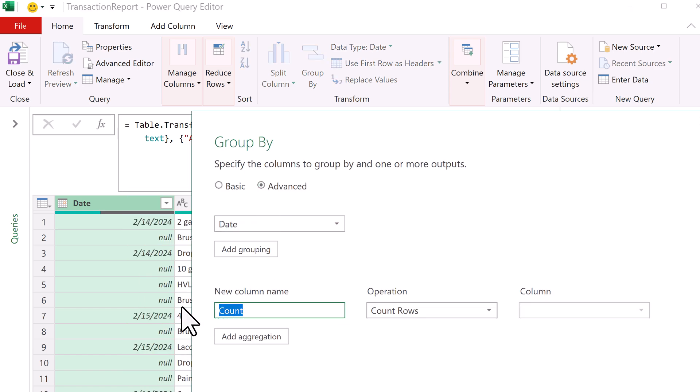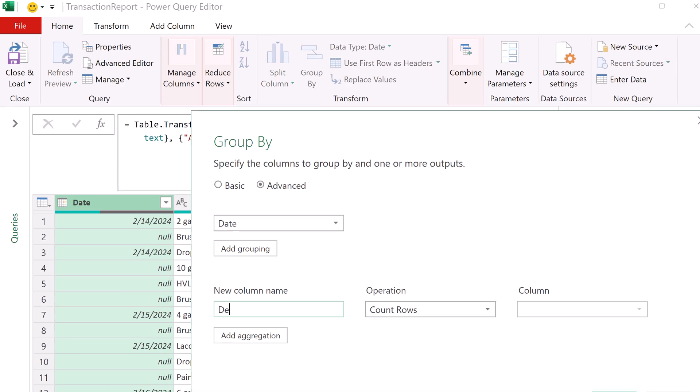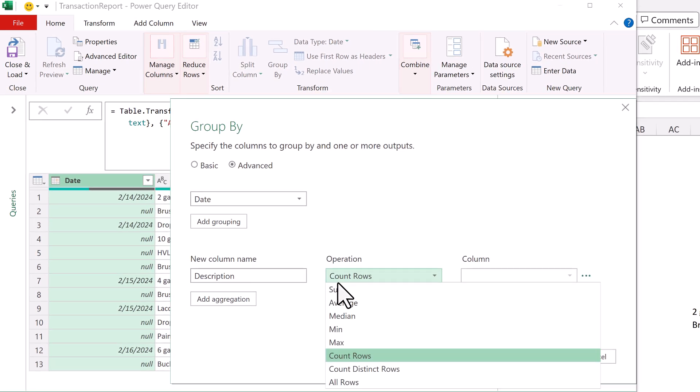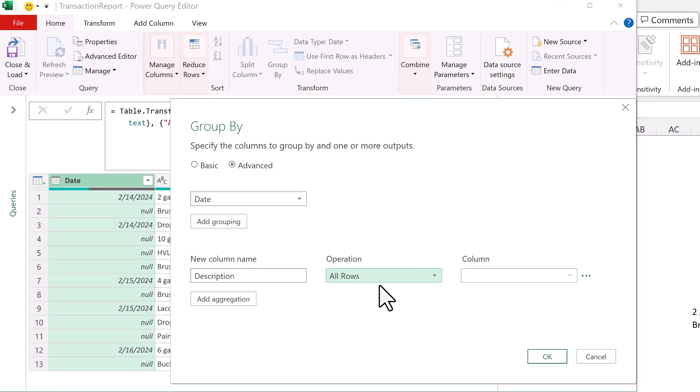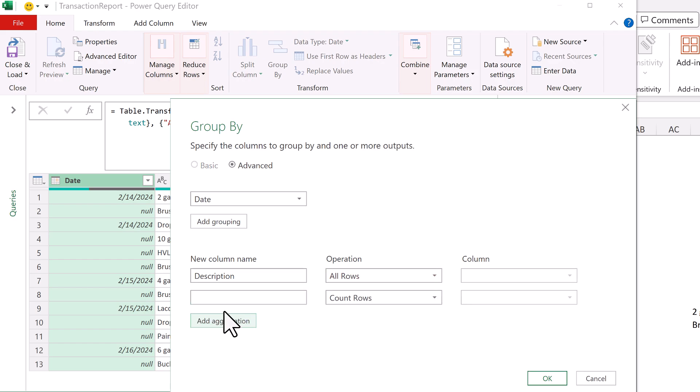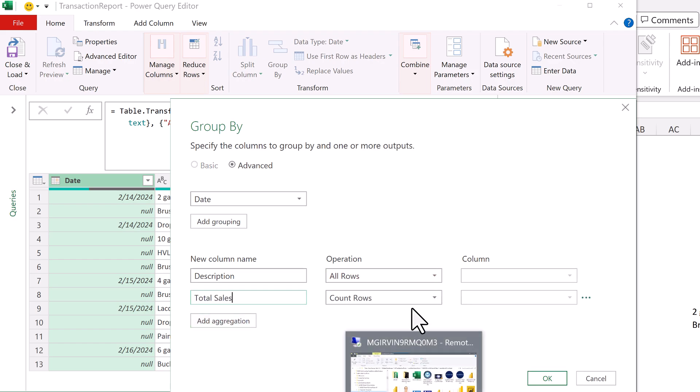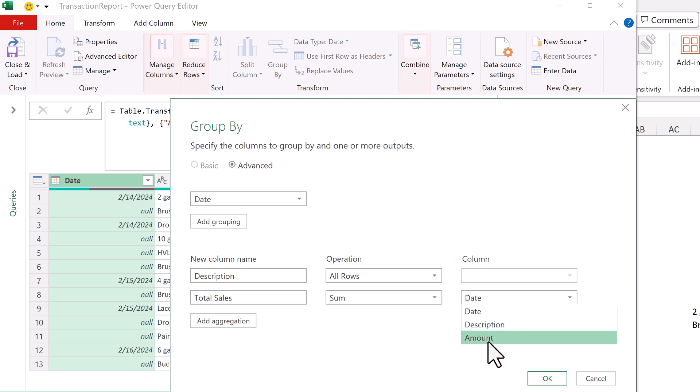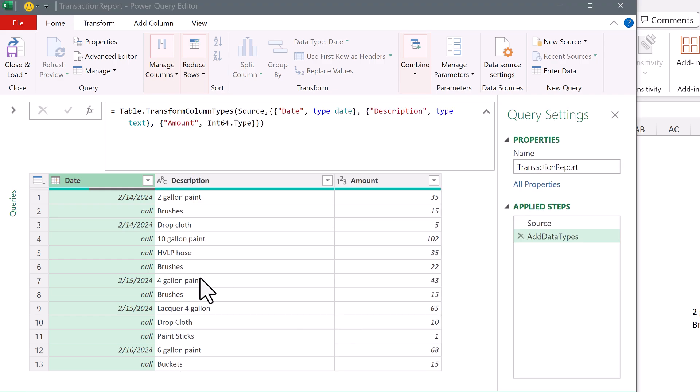And we want two calculations. The first one is description, and all we want for the time being is please give me all the grouped records together, add aggregation, total sales, and we want the sum, and we want the sum of the amount column. Click OK.